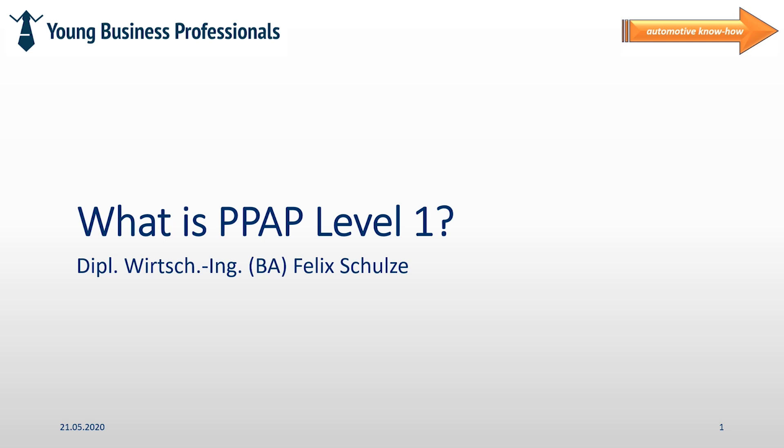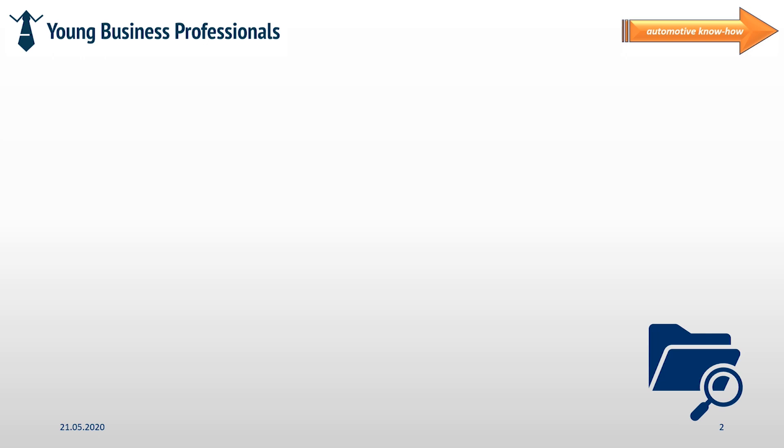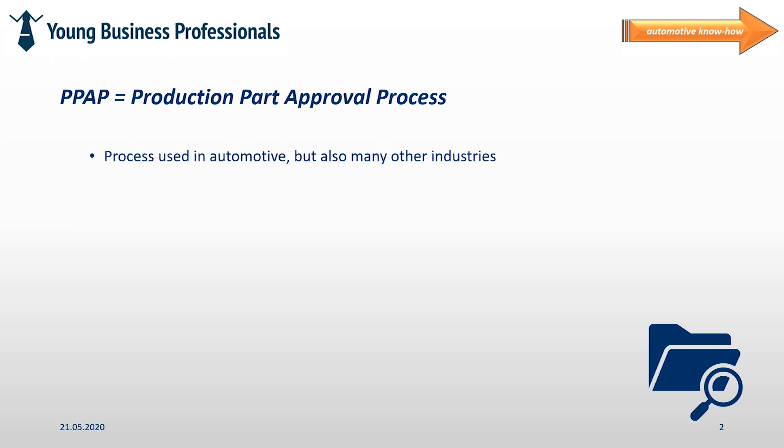Let me once again start with a short introduction about the general purpose of PPAP before we are touching PPAP level 1 more in detail. The abbreviation PPAP stands for production part approval process. This is a process that is pretty commonly applied in automotive industries but which is also used in other industries.